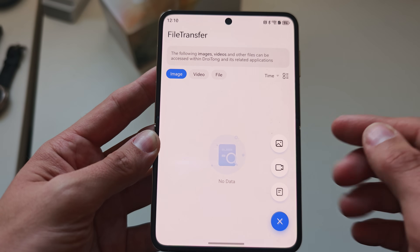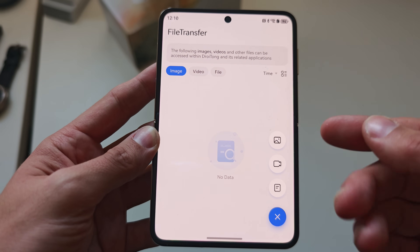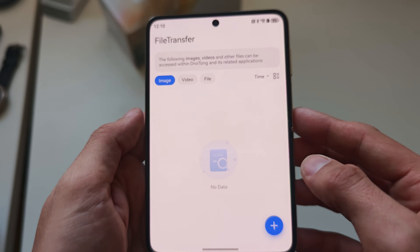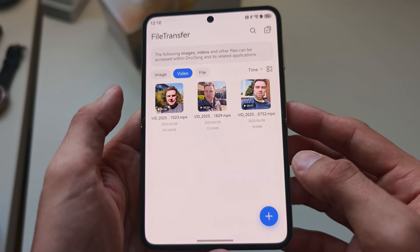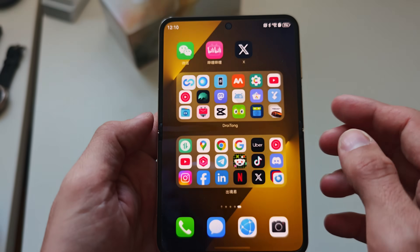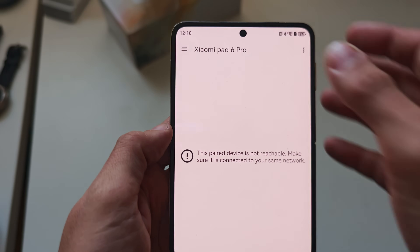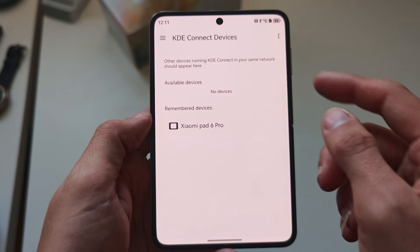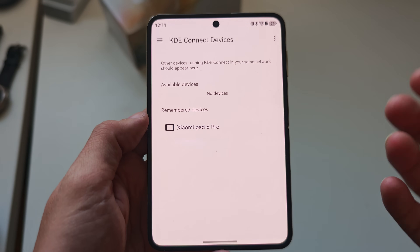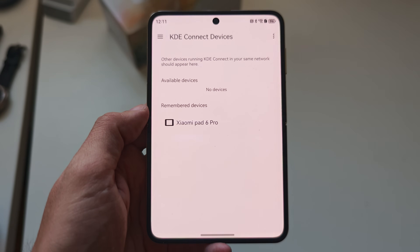Once copied, the Android application can use those files like pictures or videos. This is also a convenient way to use KD Connect or other file transfer applications to simply pair to a device like my Xiaomi Pad 6 Pro and transfer files over. So this is working very nicely.